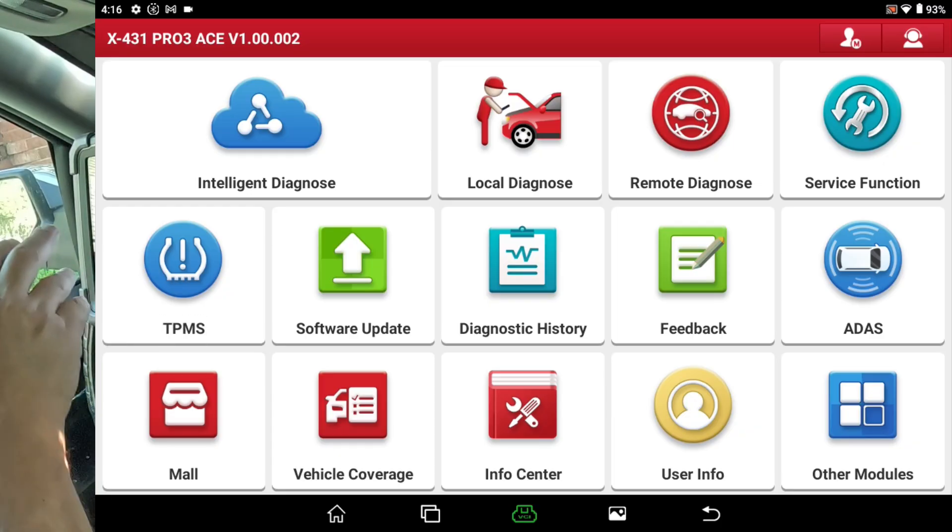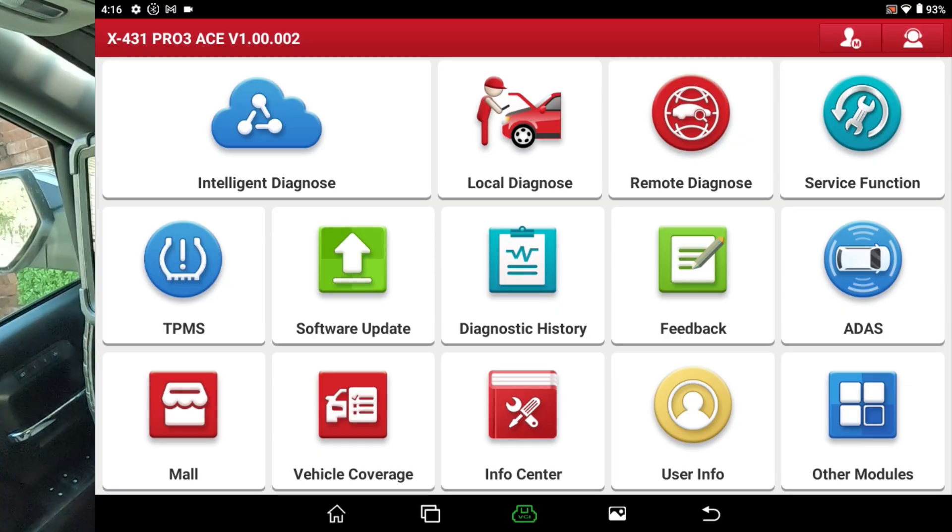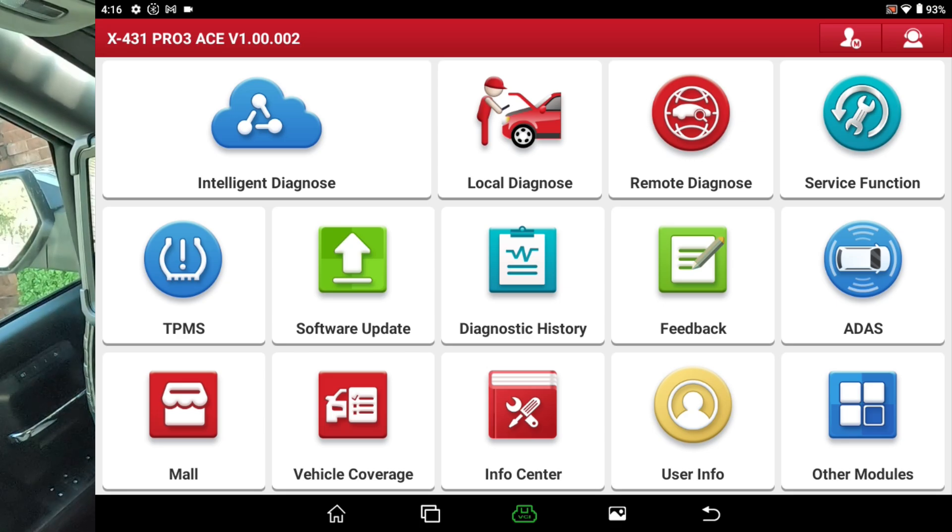Anyway, this is the X431 Pro 3 Ace. And I just wanted to show you that high-speed scan that it now has. Anyway, you guys take care.